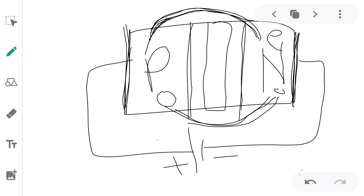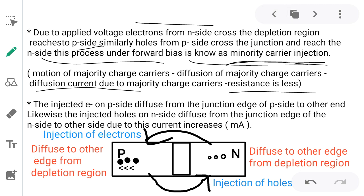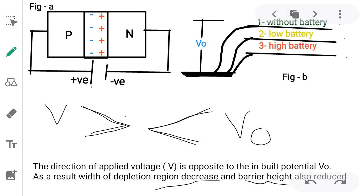The generated current is known as diffusion current. Diffusion current is more and it is of the order of a few milliamperes. Under forward bias: P side to positive, N side to negative — with electron injection and hole injection taking place.